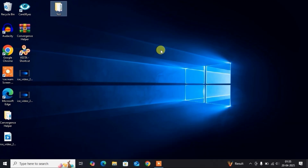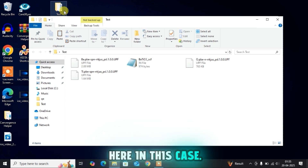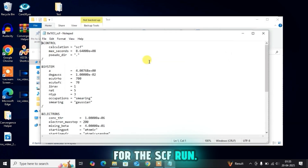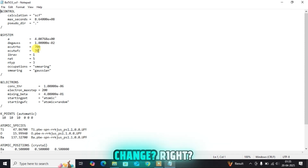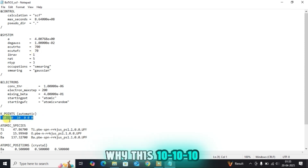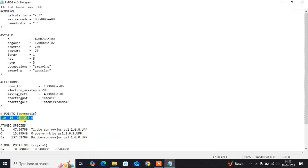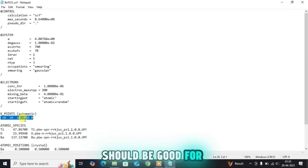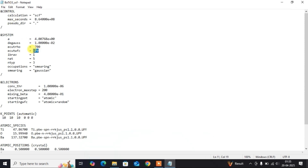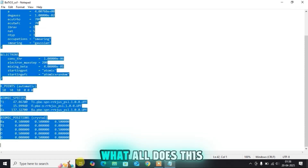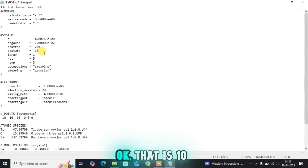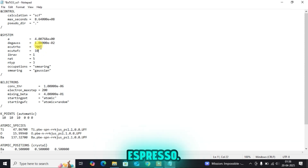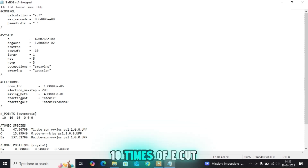In this tutorial series we are using a test folder on my desktop. This is the input file for the SCF run. What I will have to change is ECUT WFC. Currently k-points is 10 10 10, which I described in the previous video. So let's set ECUT WFC to 10 first — that is 10 Rydberg, which is the energy unit in Quantum ESPRESSO. While doing the convergence test, set ECUT RHO to 10 times ECUT WFC, so I will make it 100.